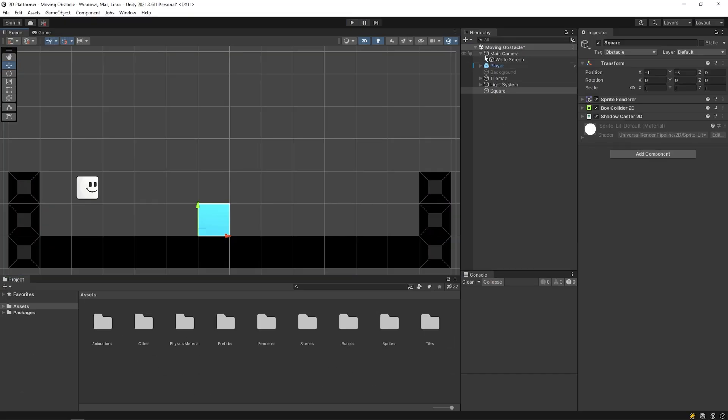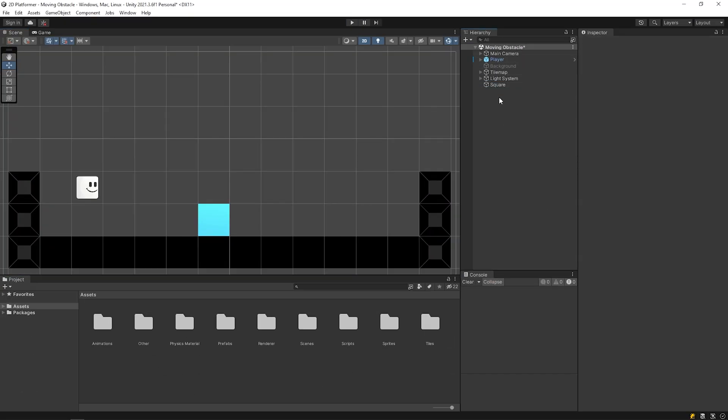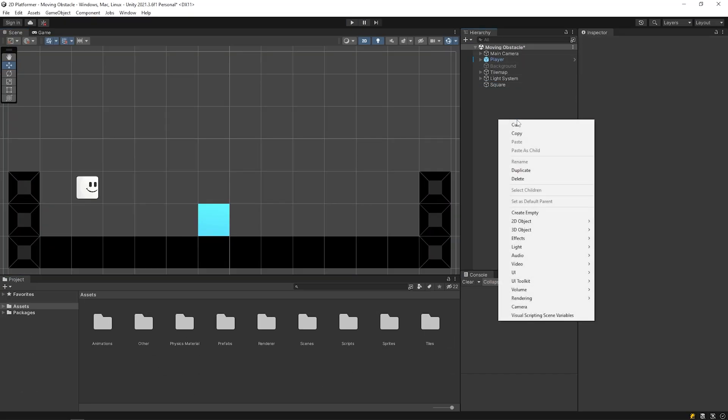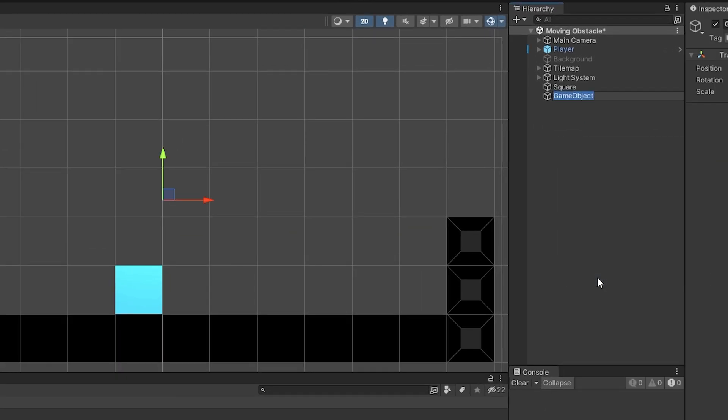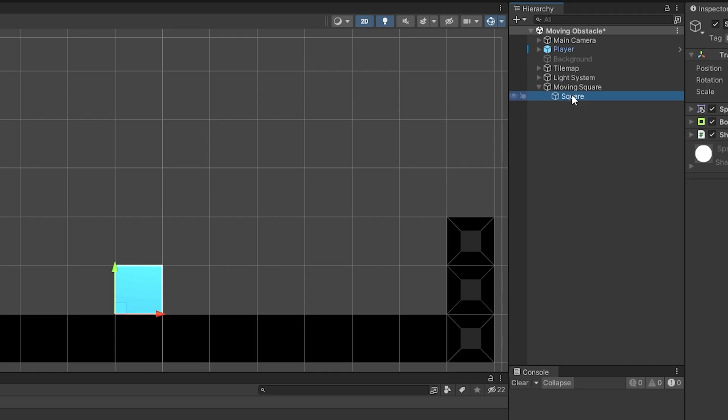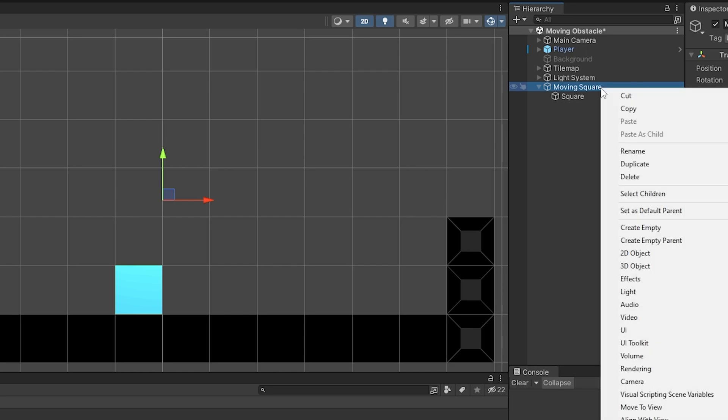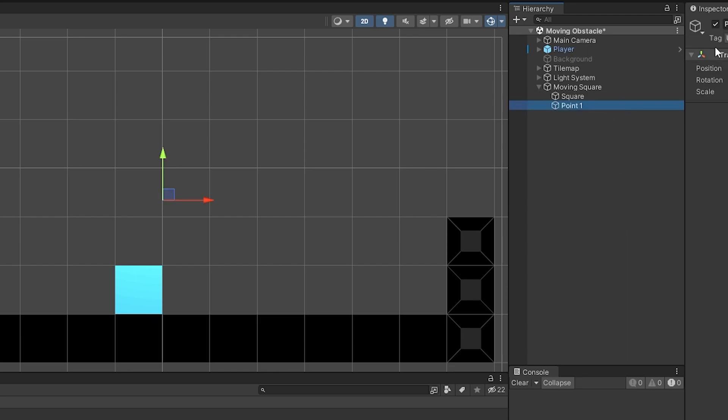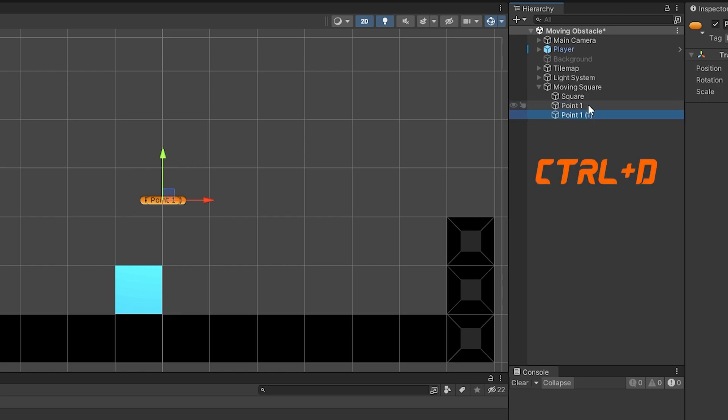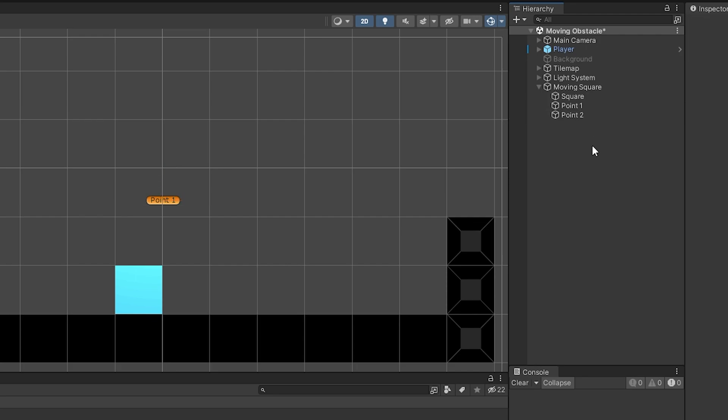I want this object to move between two points. So I'll create a new empty object named moving square. Then I drag and drop the square object onto the moving square object. Right click on the moving square and create empty object named point 1. I'll duplicate the point 1 with ctrl-d shortcut. Rename it to point 2. Set the position of the points.